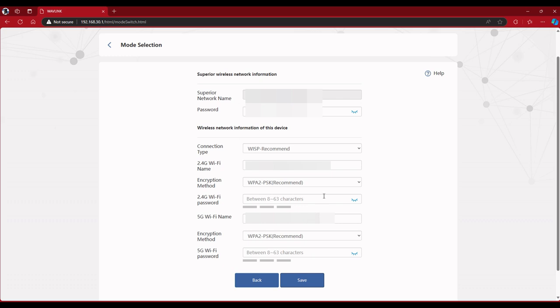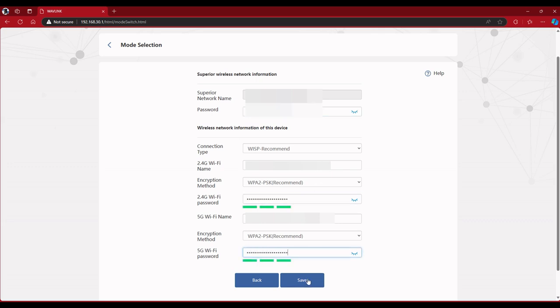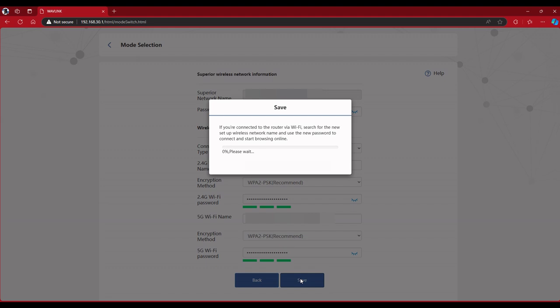And the 5G will be the same, so all these passwords I'm putting in will all be the same to my main network. So you just go ahead and enter all those passwords.